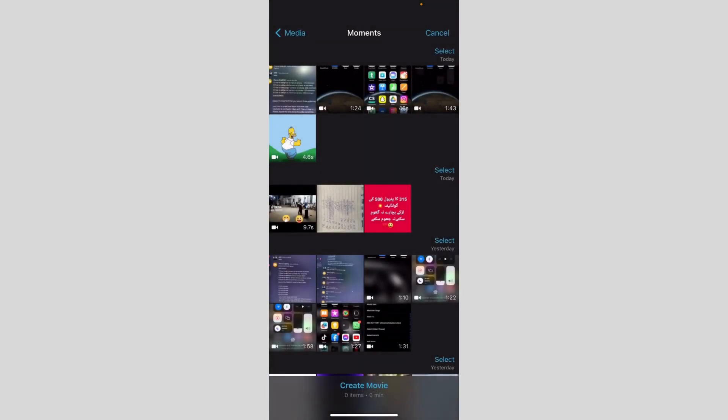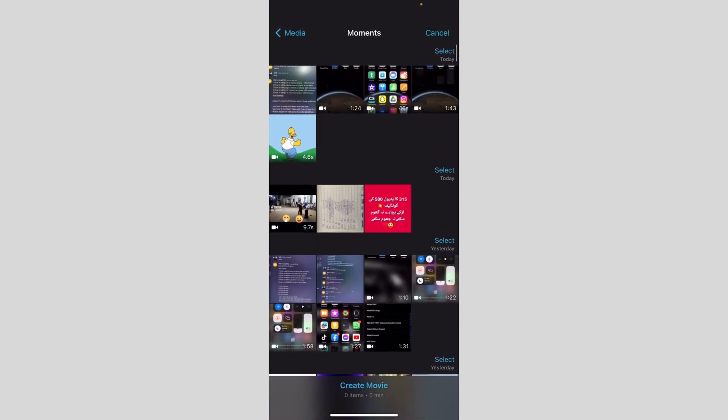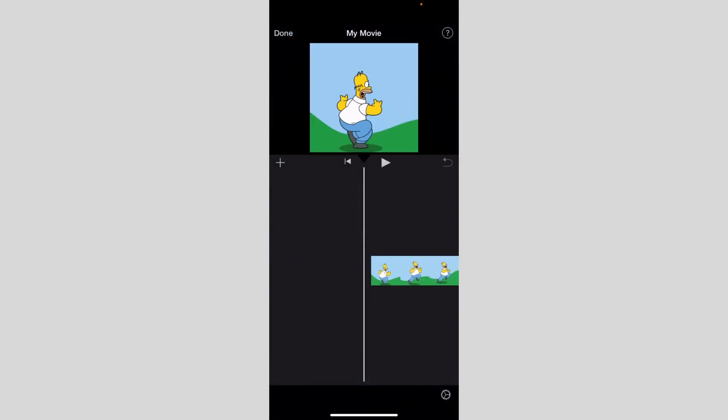As you can see, we've got plenty of options, but the 4.6 one is our GIF video. I'm just going to click on it and create movie. And voila, as you can see.